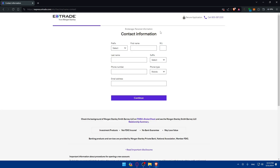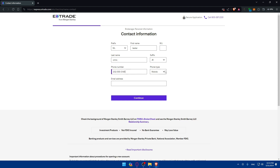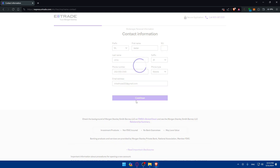Here you'll need to fill in all your personal information: prefix, first name — I'll type 'Tester' — middle name if you have it, last name, and suffix. Then enter your phone number, selecting whether it's mobile, home, or business. You'll also need to enter your email address, then click Continue.